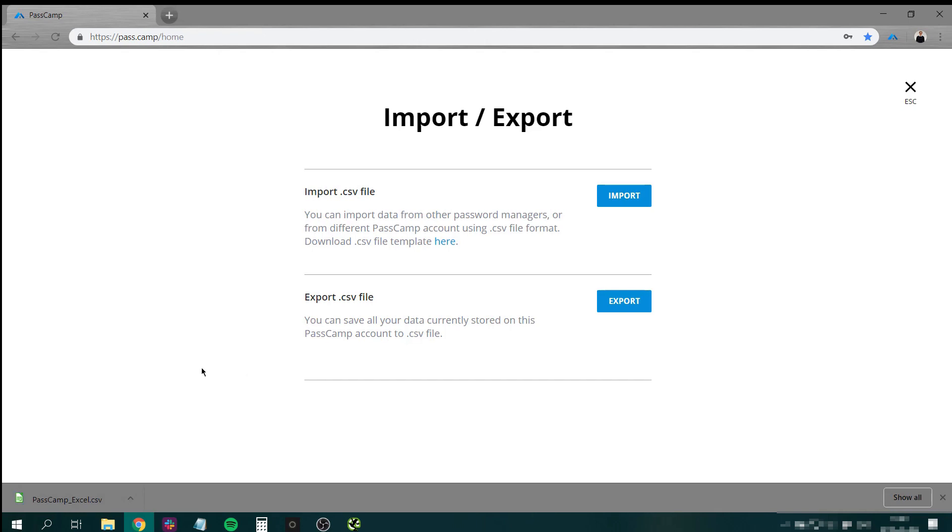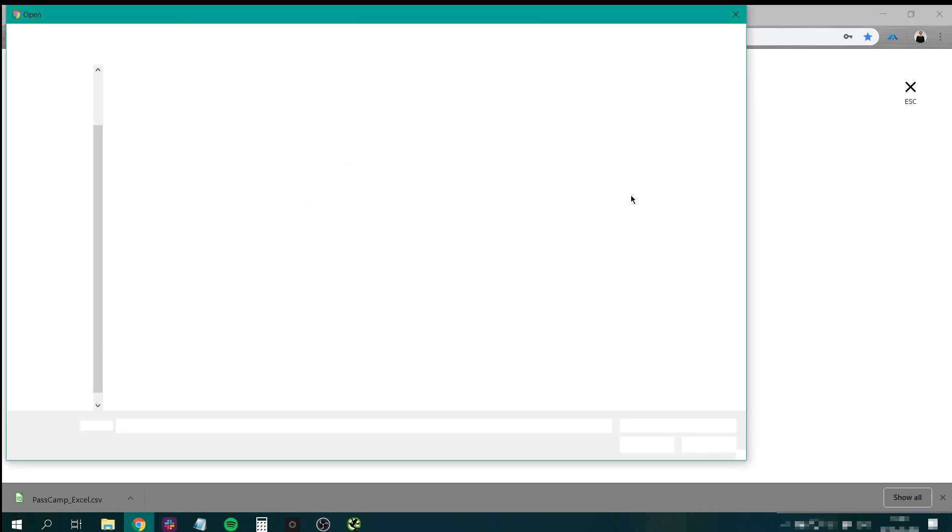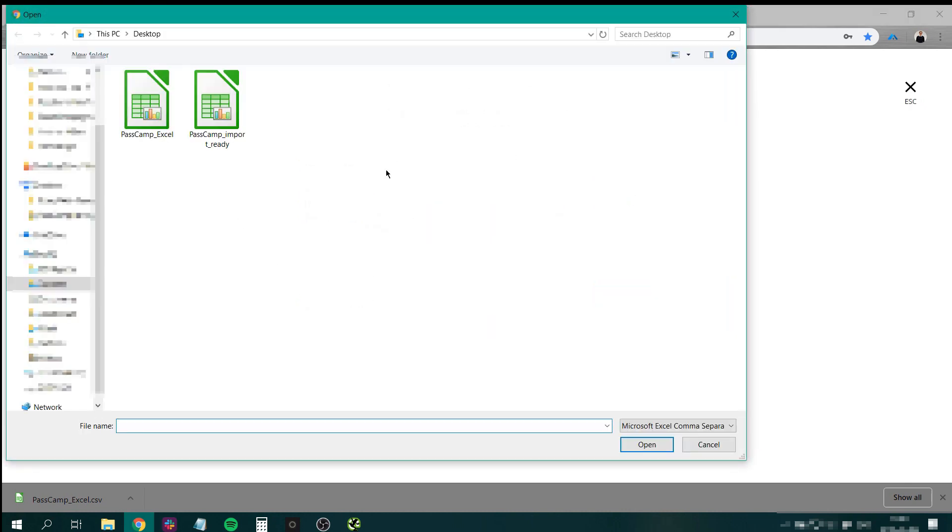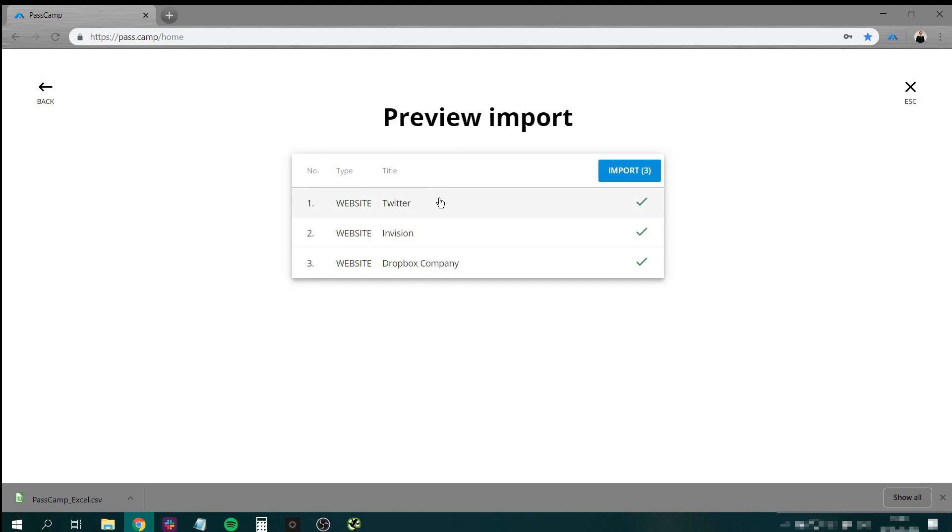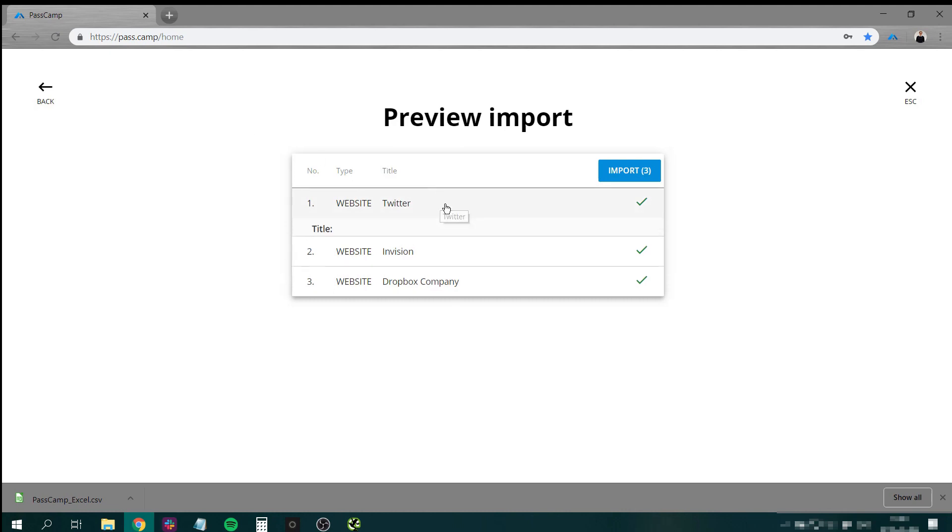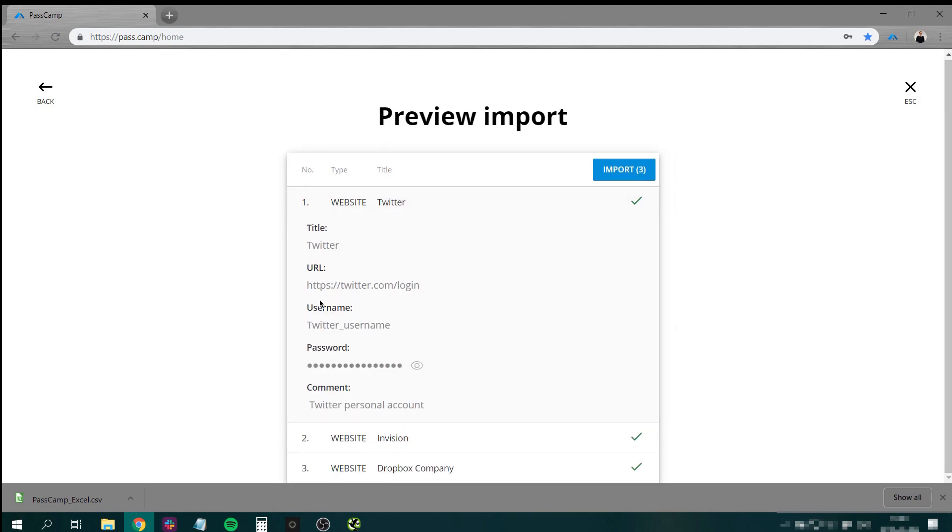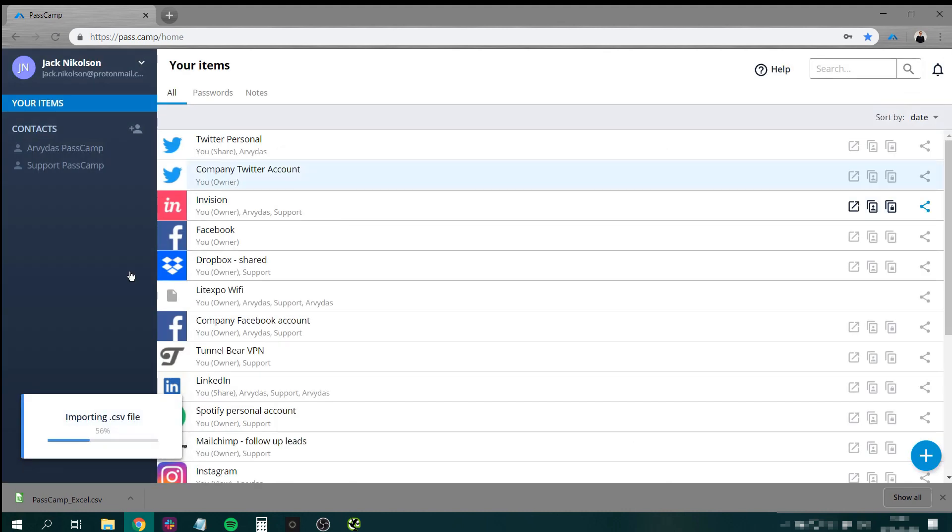For the next step, go back to PassCam and click that import button. Choose the form that you have just filled in and make sure to check if all the details you have entered are correct. Then click import.